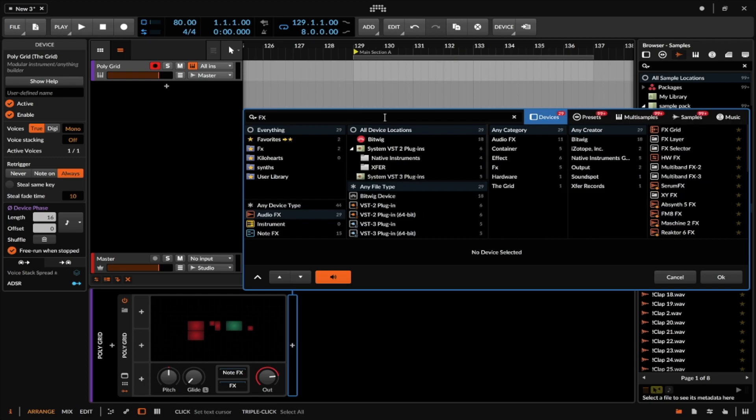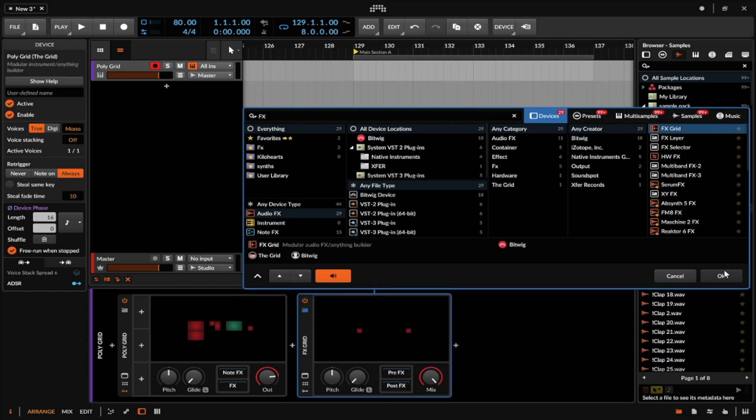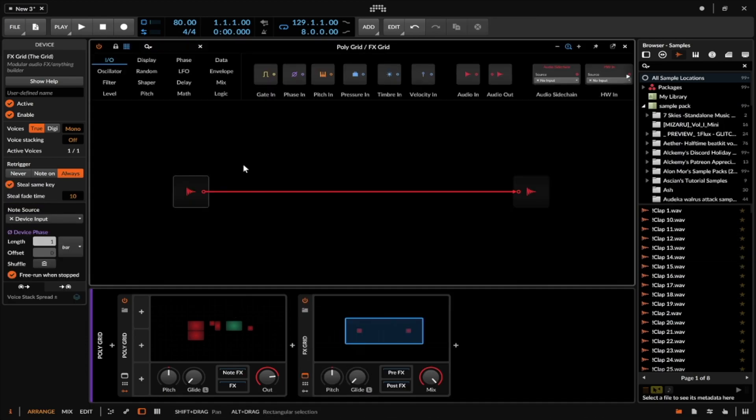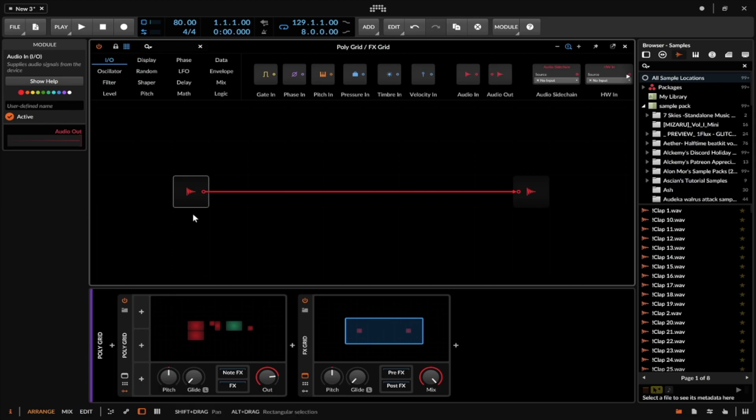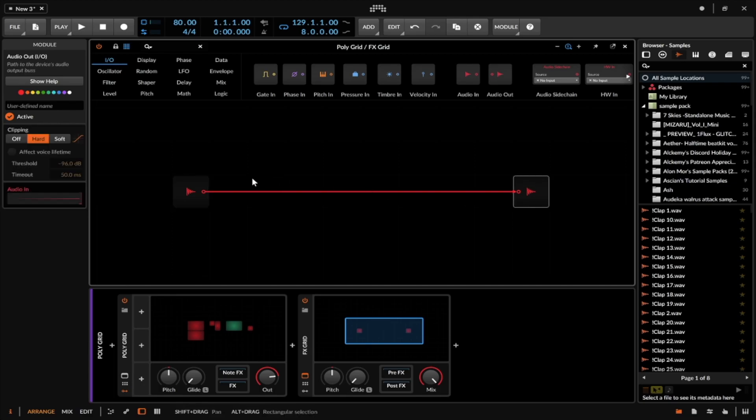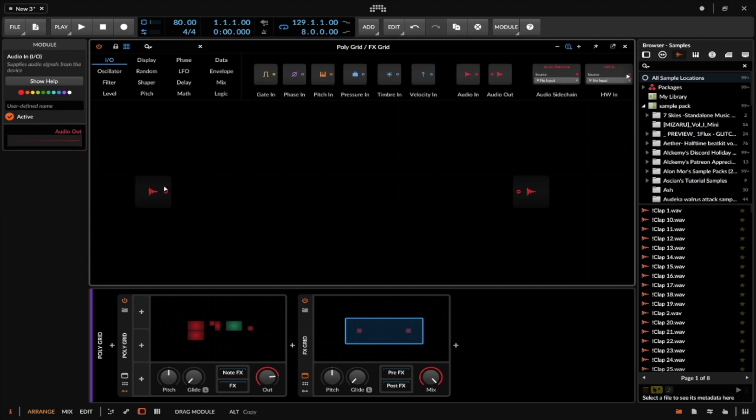Let's go ahead and pull up the effects grid and figure out how to create something. The effects grid is a little bit different because you actually have an input and an output this time, and that's really the only thing that you have to keep in mind.